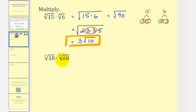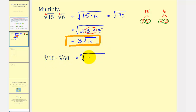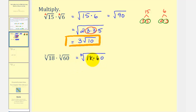Next we have the cube root of eighteen times the cube root of sixty. Again, the index is the same and the coefficients are one, so we multiply the radicands, which would be the cube root of eighteen times sixty. We'll find the prime factorization of eighteen and sixty separately and then combine the prime factorizations.